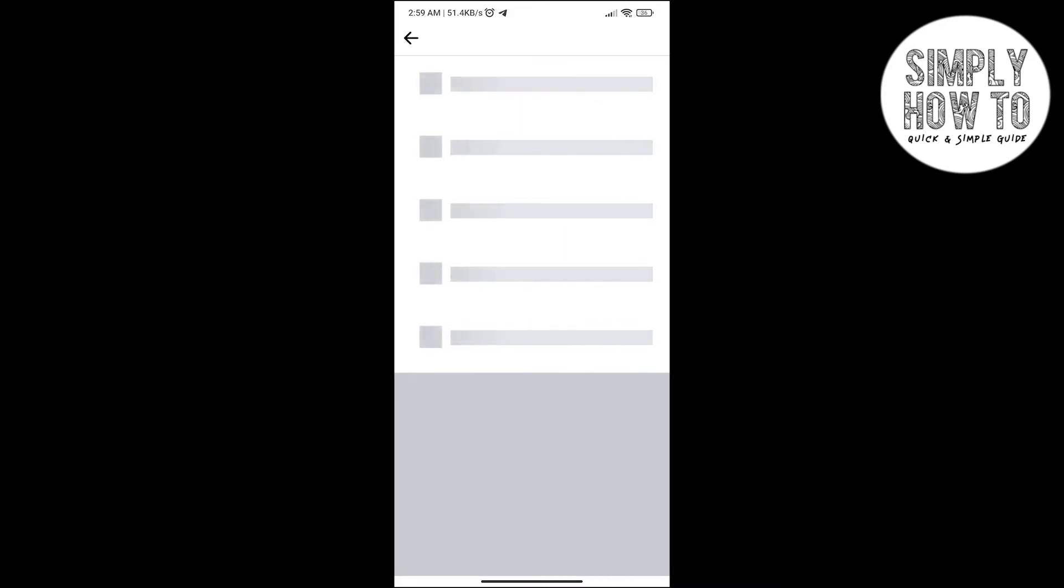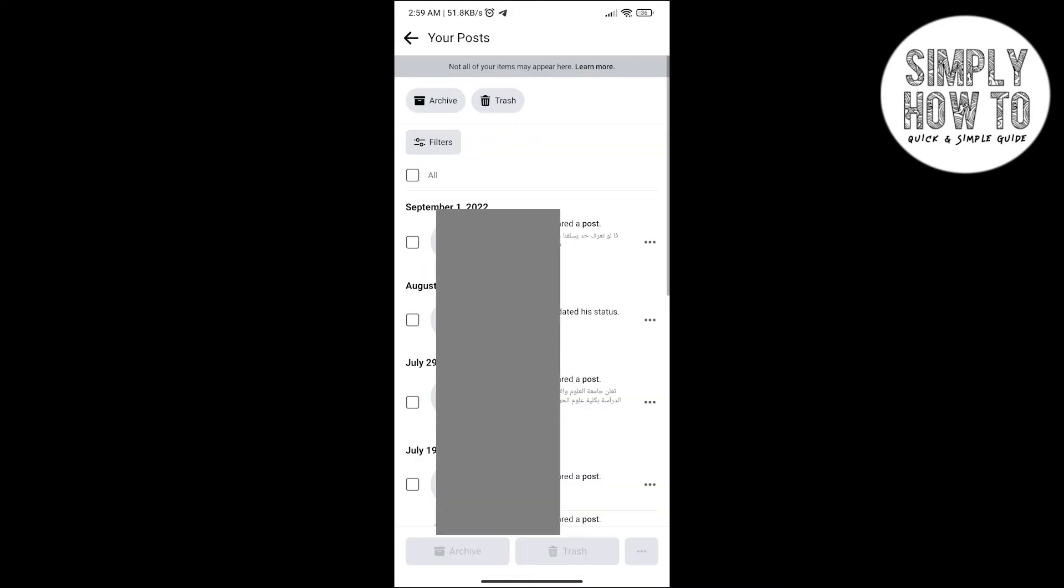You can delete any post by selecting it and click on Trash or Archive. Or you can do the same with all posts. Click on All and then click on Trash if you want to delete it permanently, and Archive if you want to put the posts to the archive.